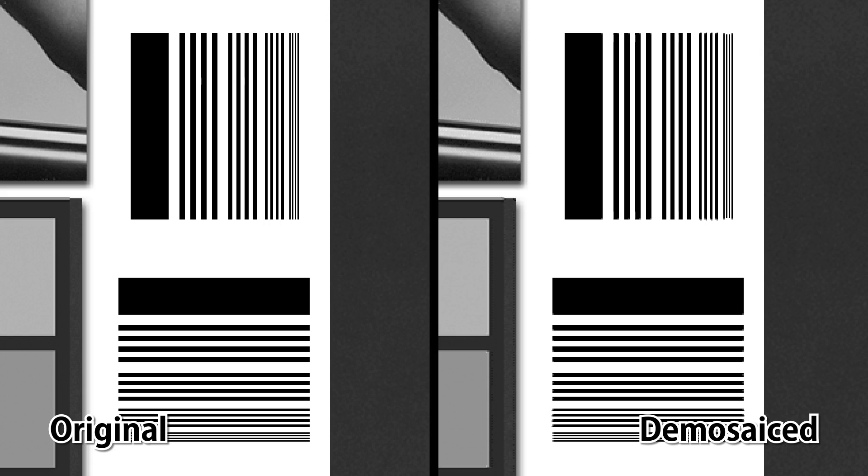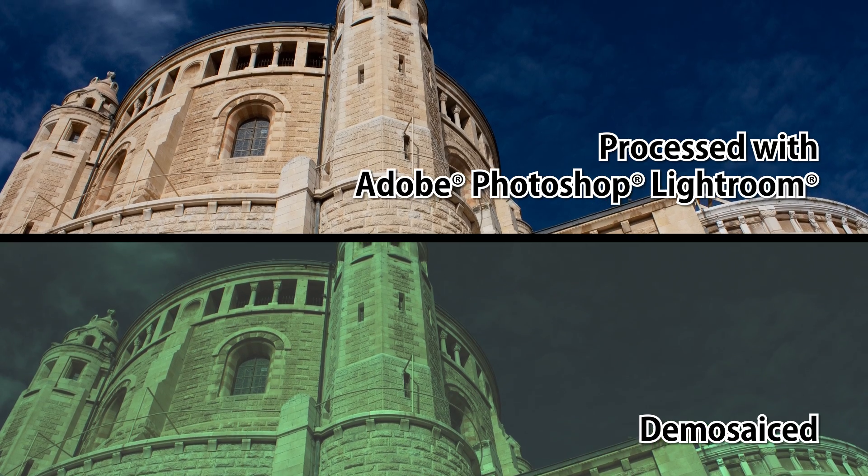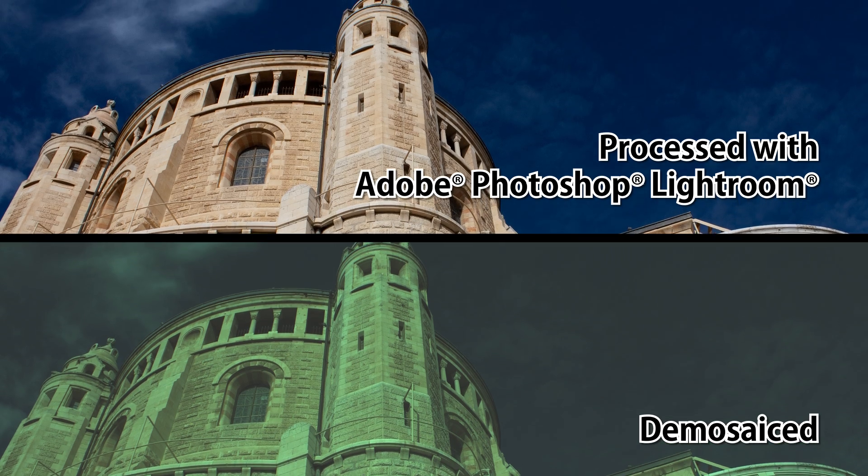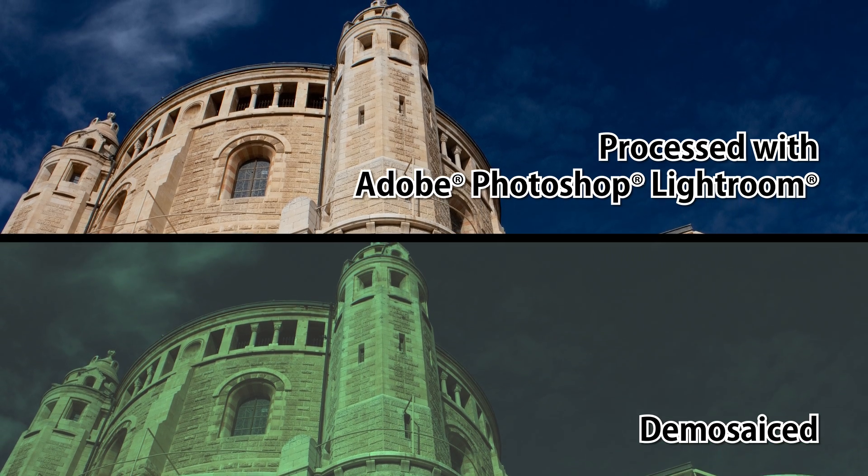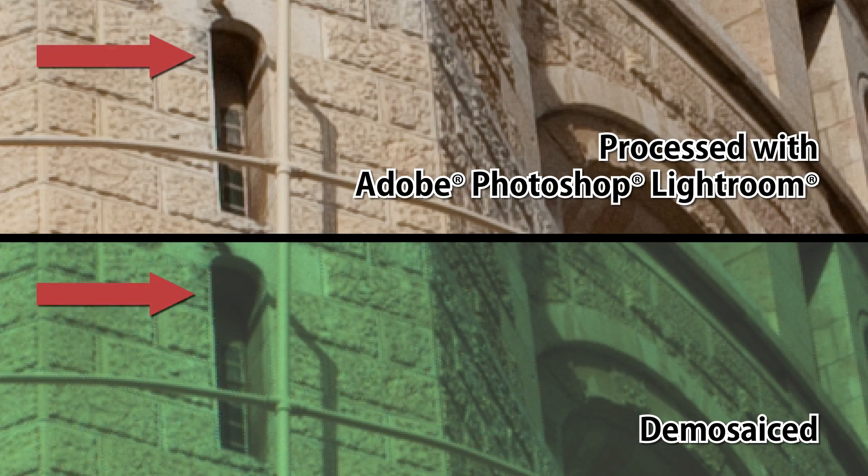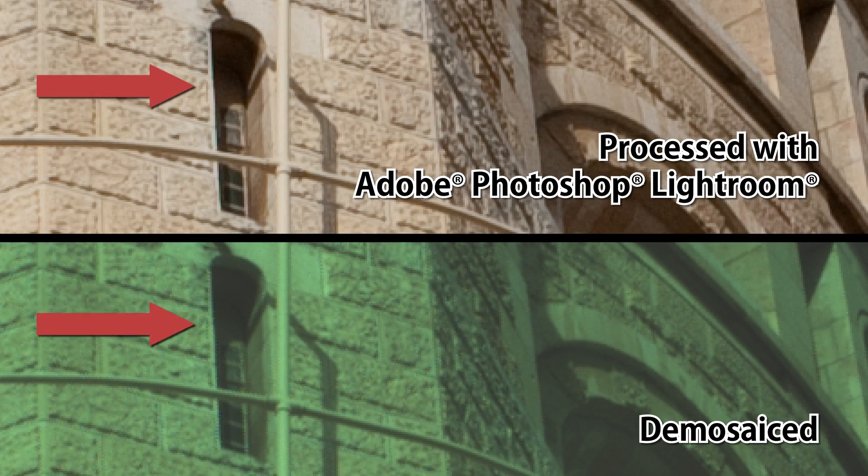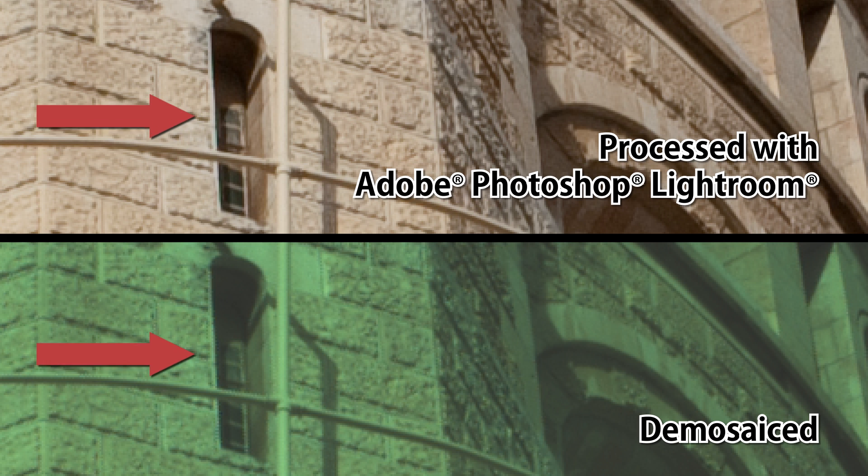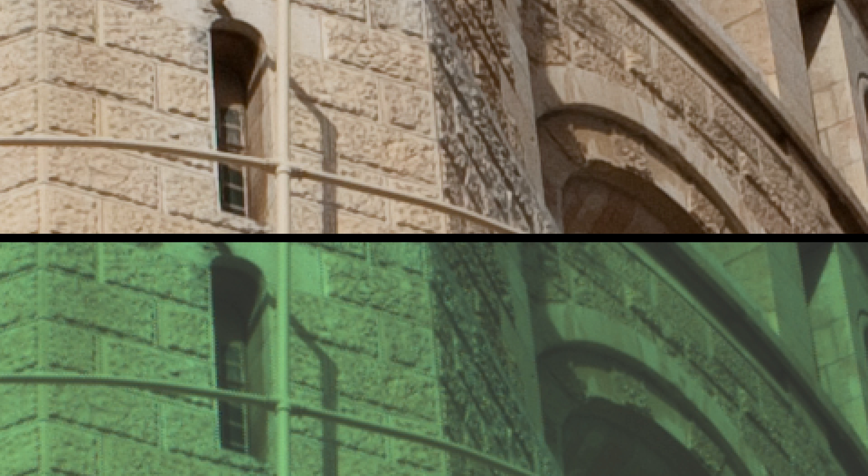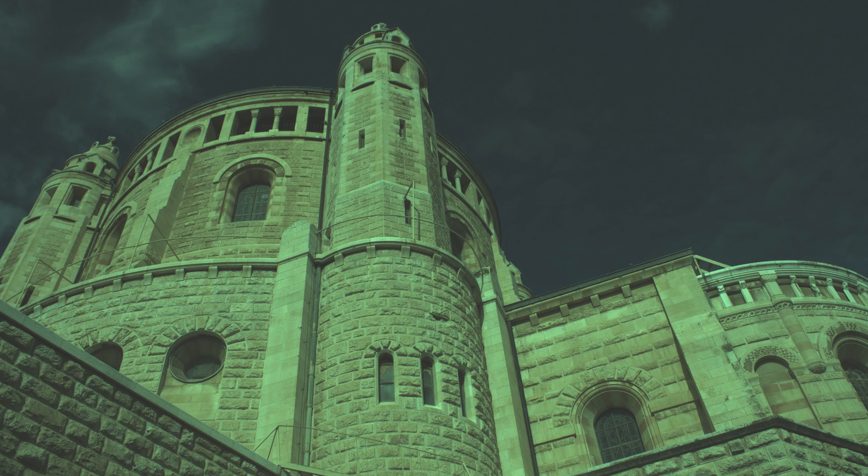Looking at the green channel alone, very few artifacts are detectable. In real scenes observed at reasonable distances, artifacts are barely visible and are not distracting from image content. When examined more closely, however, some slant edges do show signs of zippering. The image's discoloration is due to the fact that this algorithm only demosaics an image and does not apply any sort of color correction scheme.